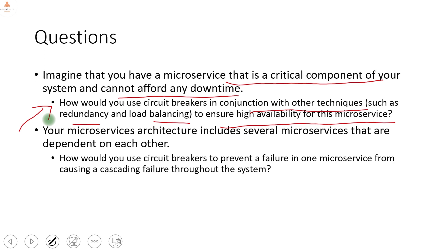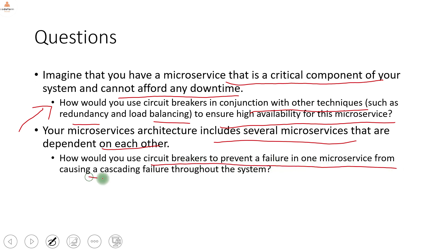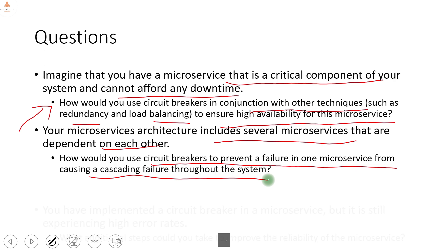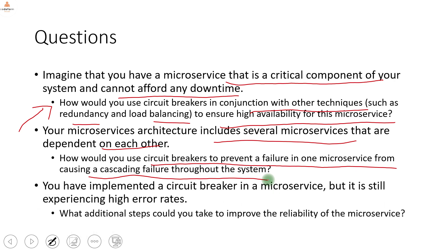Scenario six: your microservices architecture has several services dependent on each other — how do you use circuit breaker to prevent a failure in one from causing cascading failure throughout the system? We discussed this with an architecture diagram in the previous video. If you have implemented a circuit breaker but it is still experiencing high failure rates, the first thing to check is that the configuration you put for the circuit breaker is incorrect — correcting the configuration will make it work properly.